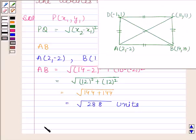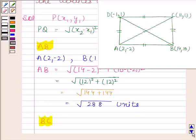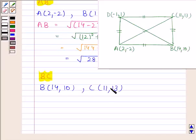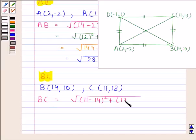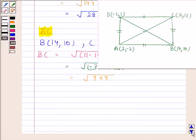We will find BC. Coordinates of B are (14, 10) and coordinates of C are (11, 13). BC is equal to square root of (11 minus 14) whole square plus (13 minus 10) whole square. This is equal to square root of (-3) whole square plus (3) whole square, which equals square root of 9 plus 9, which equals square root of 18. So BC is equal to square root of 18 units.